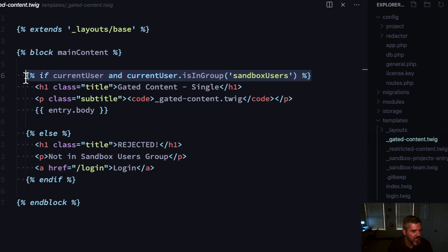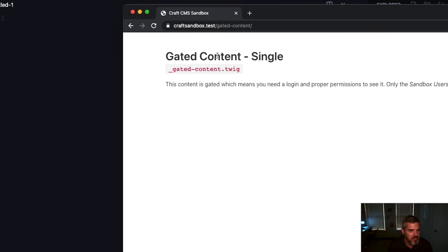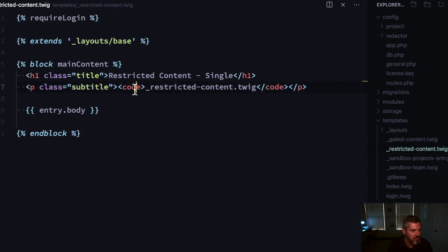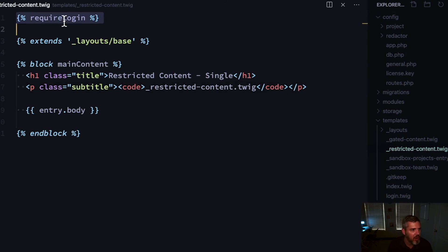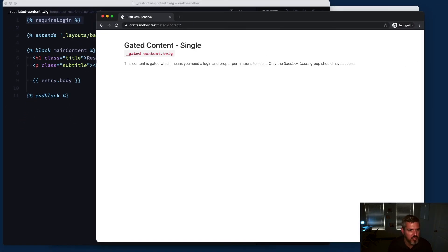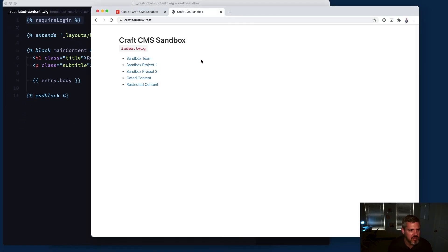Another scenario is restricted content - it's basically the same thing as gated content but instead of checking the user group, we're just going to require a login. If they belong to any valid user group they can see this.